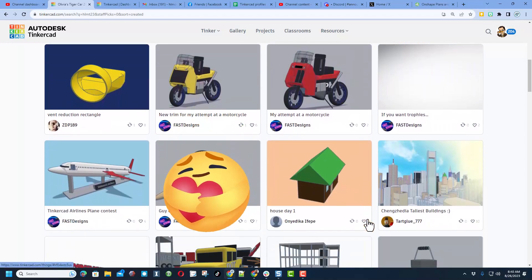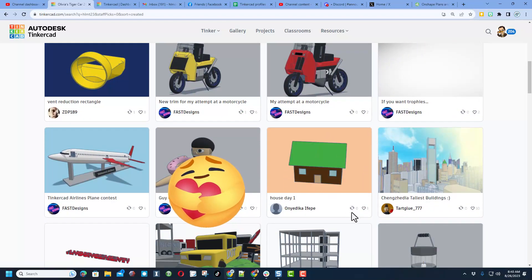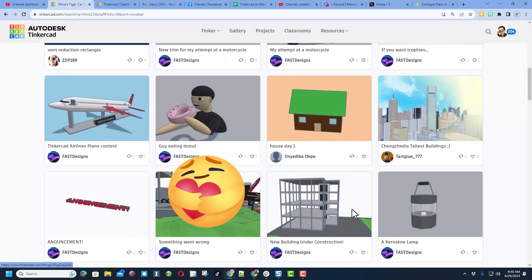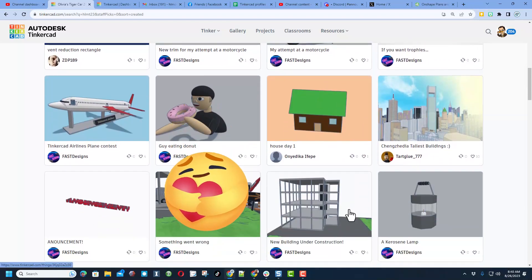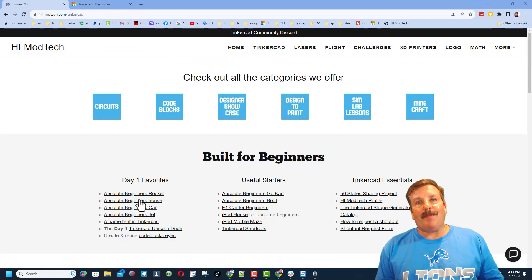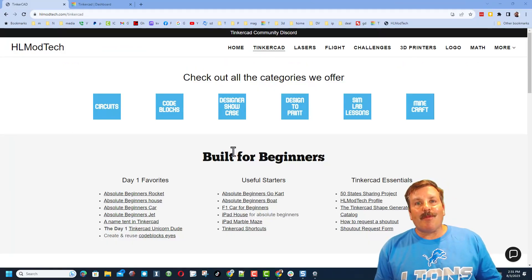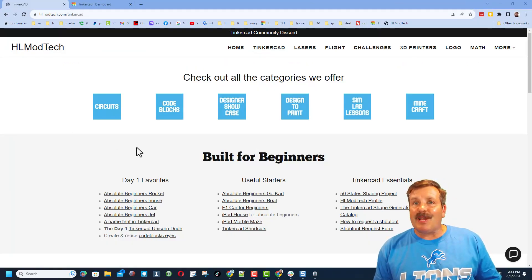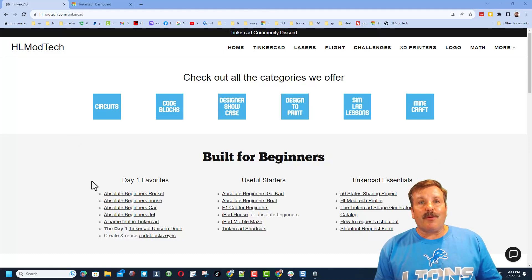And oh my gosh, there's one from that house tutorial I showed you a moment ago. So friends, in wrapping up, I just want to remind you about my website with all those awesome categories. Of course, the day one favorites, the useful starters, and the Tinkercad essentials.